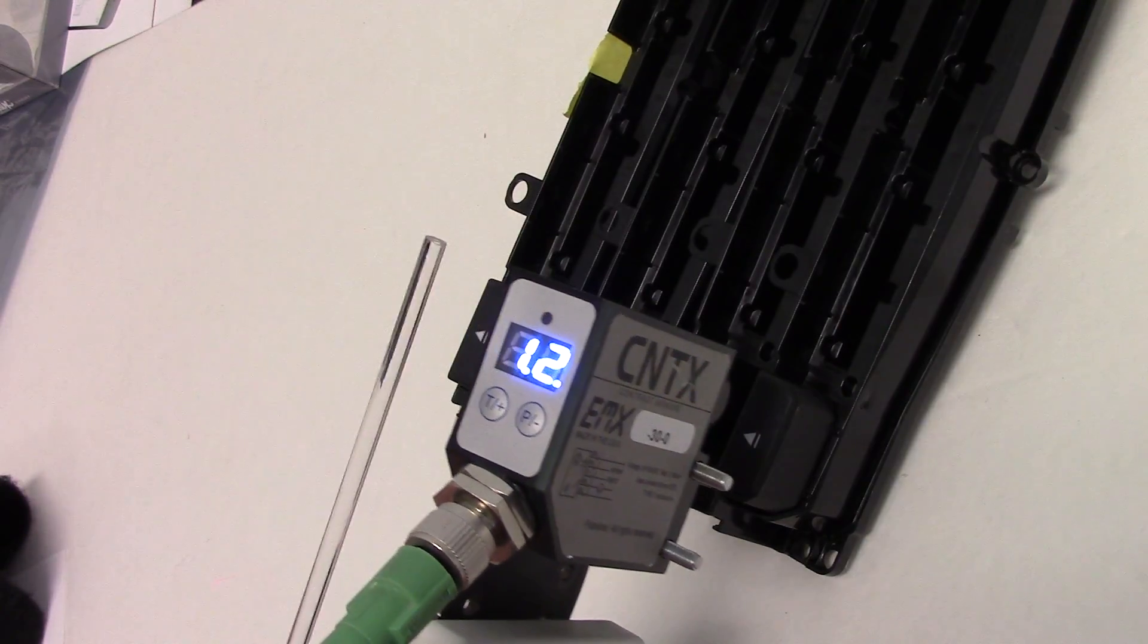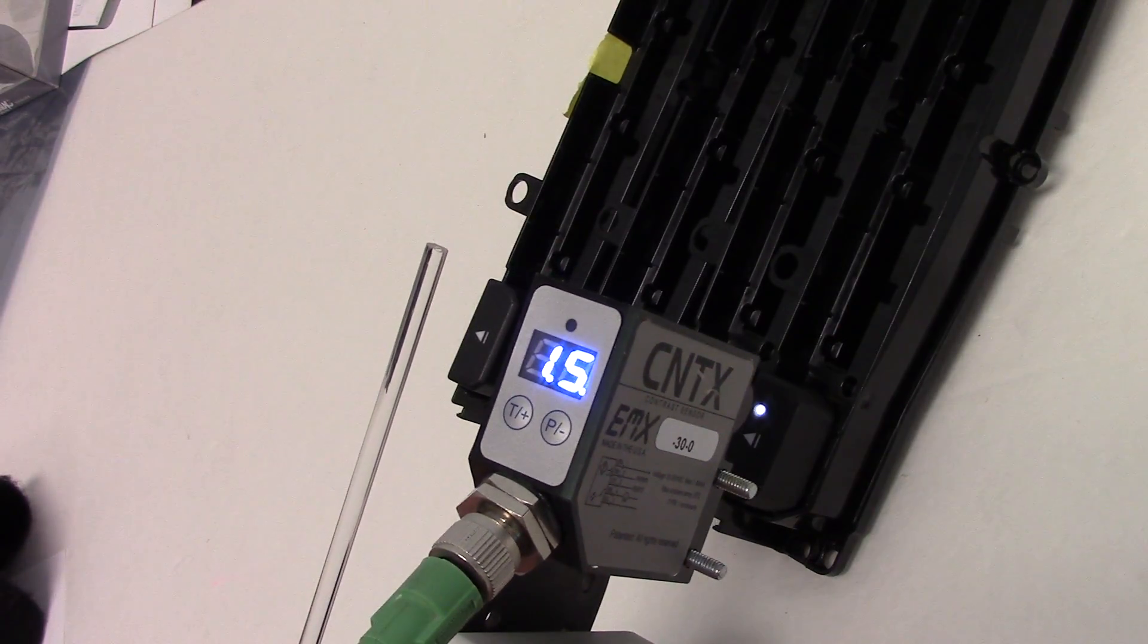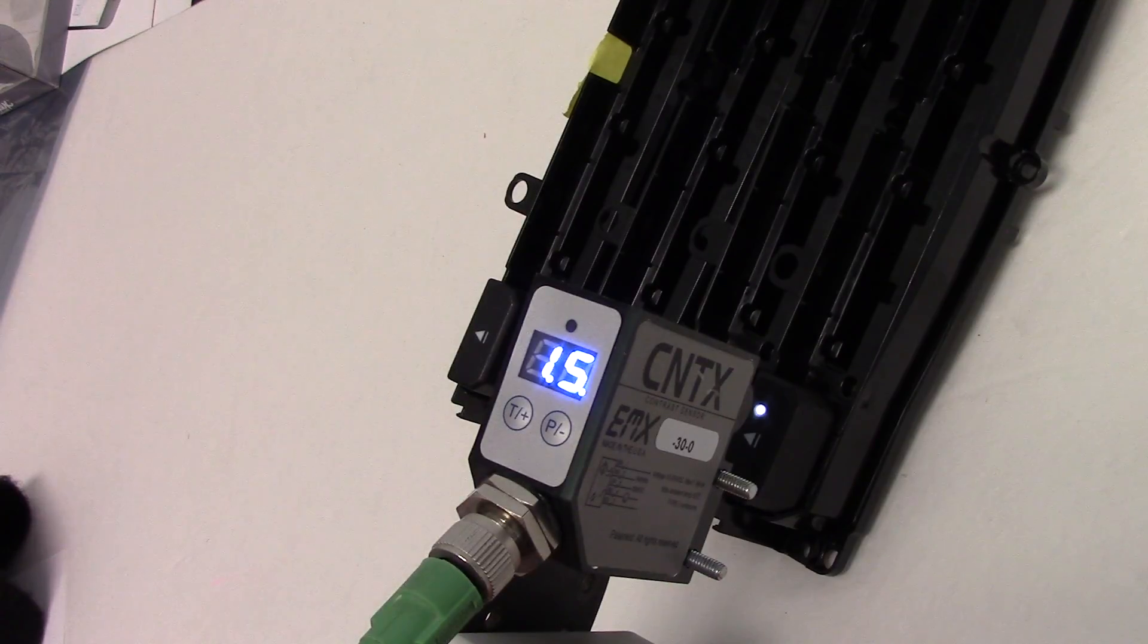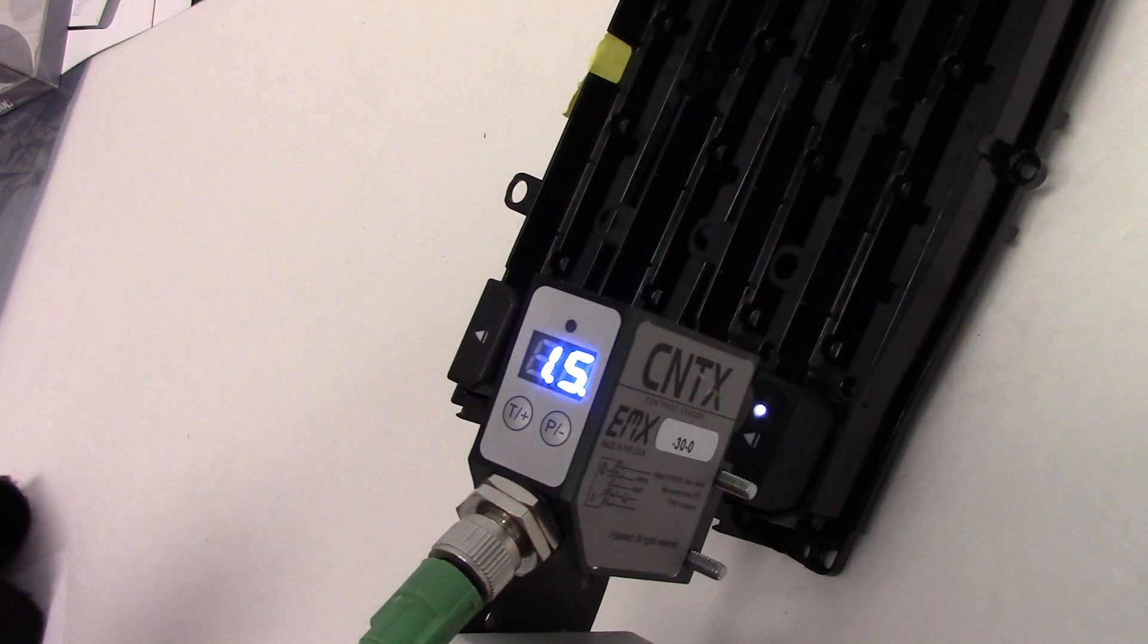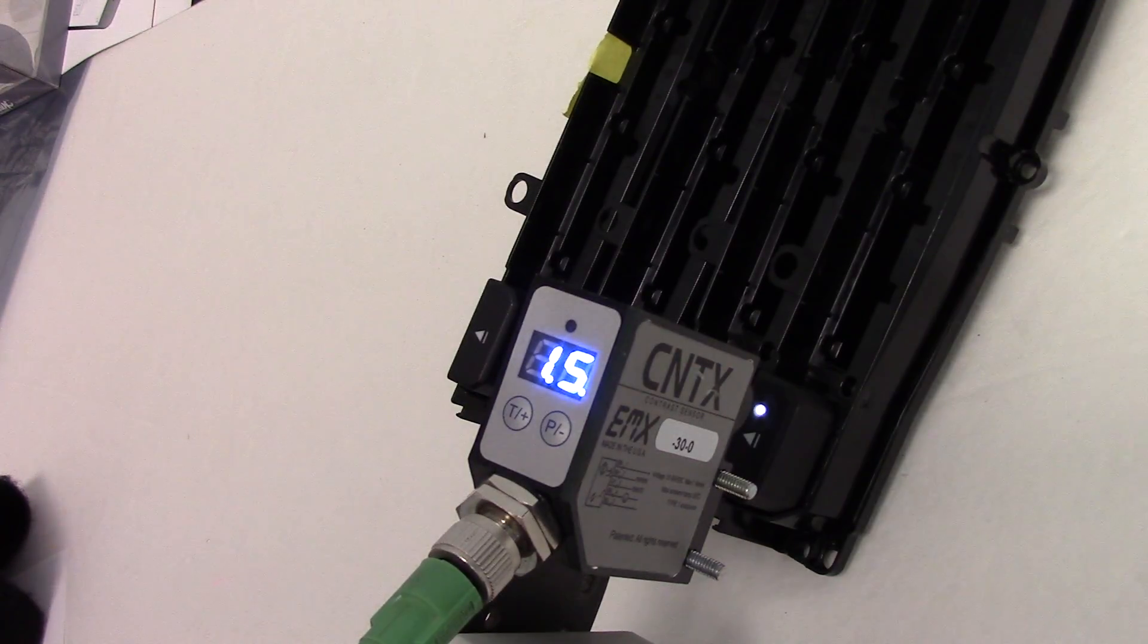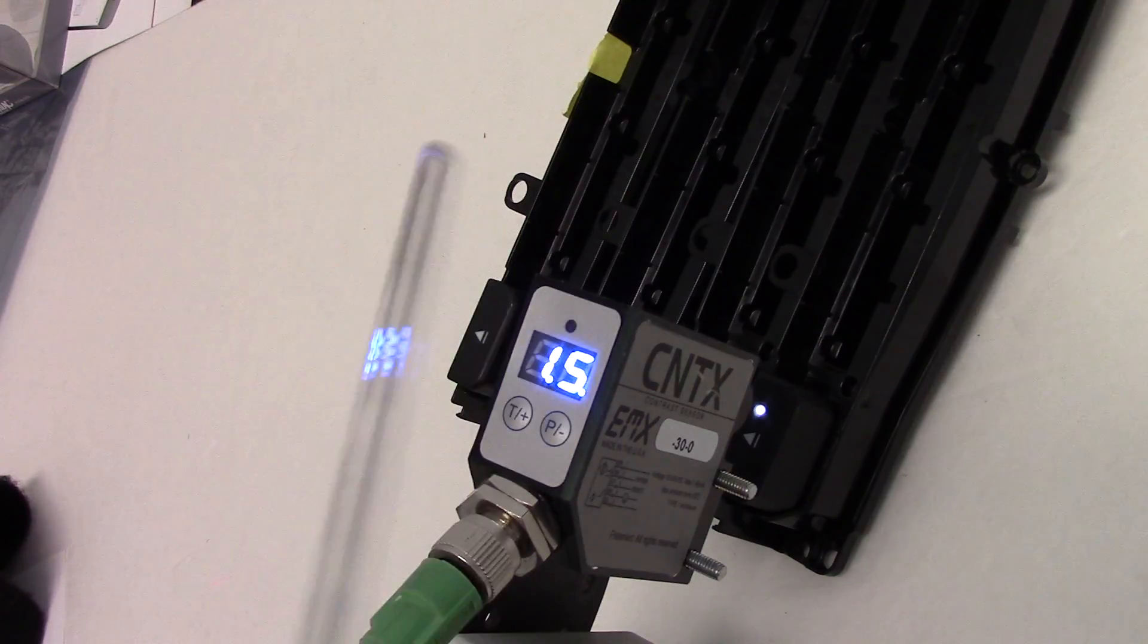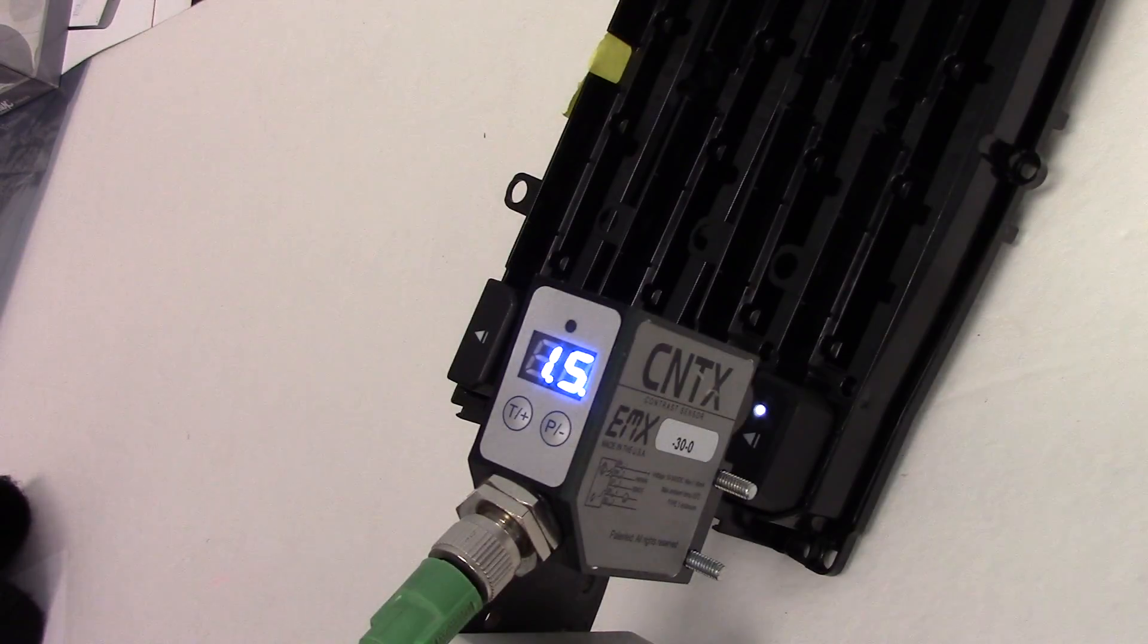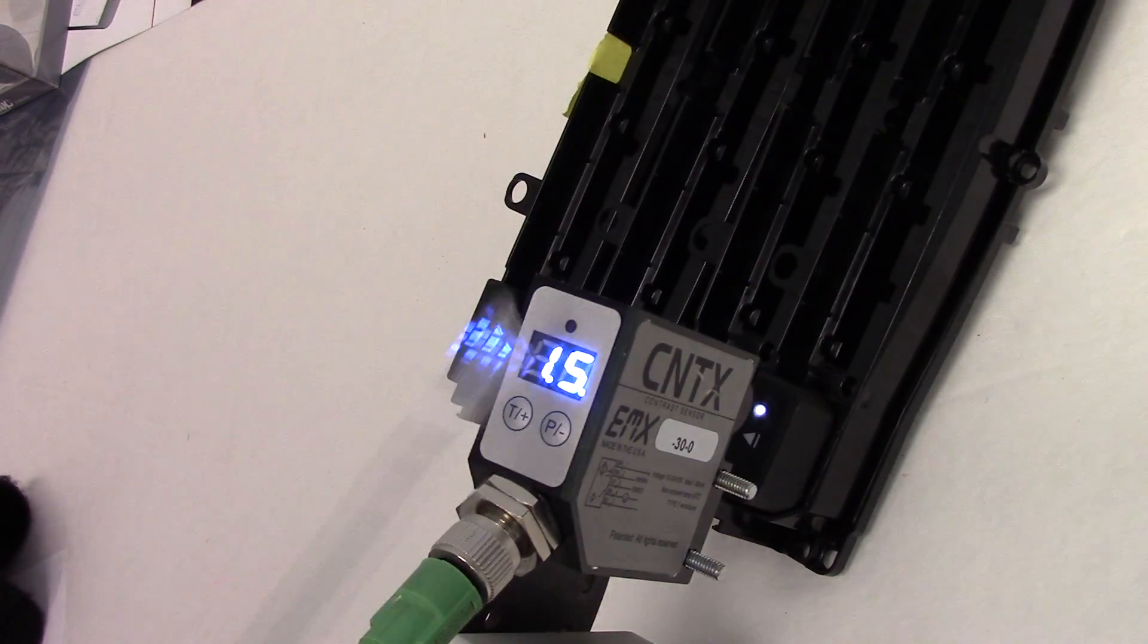And then lastly the flat black reads about 14 or 15. And the discrete output level I believe is set at 18 or 20.